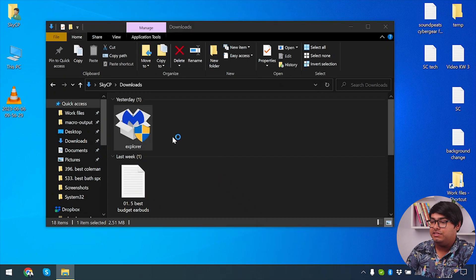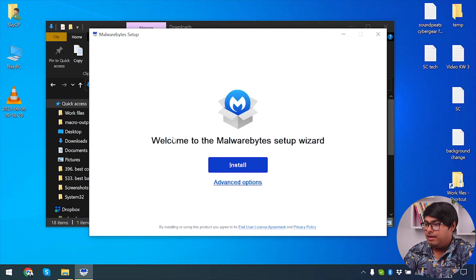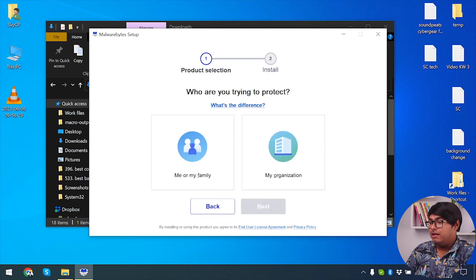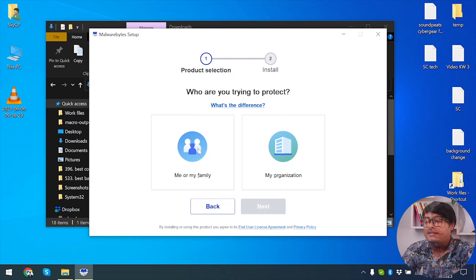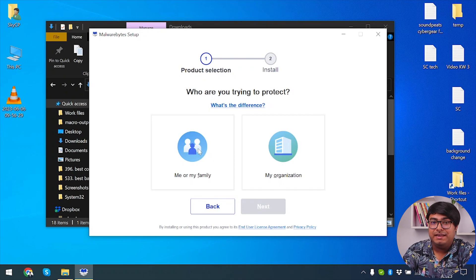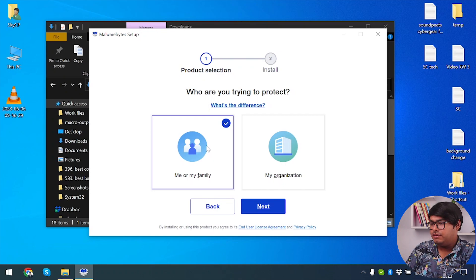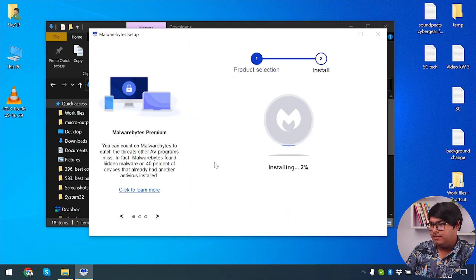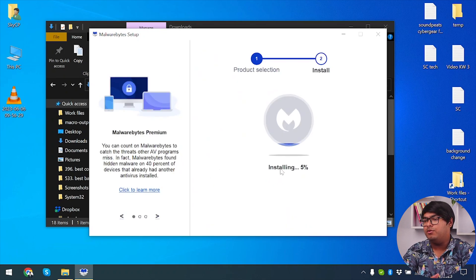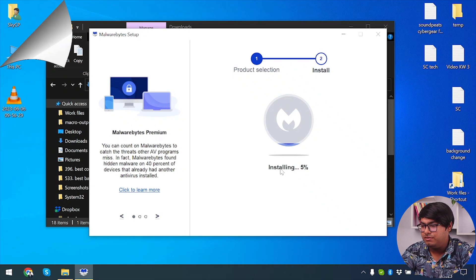After that we will install Malwarebytes and select Install. However, if you don't have Wi-Fi connection in Safe Mode with Networking, then you will have to use an Ethernet cable in order to get network. So I'll just select it for me and my family, then click on Next, and wait for the program to be installed.